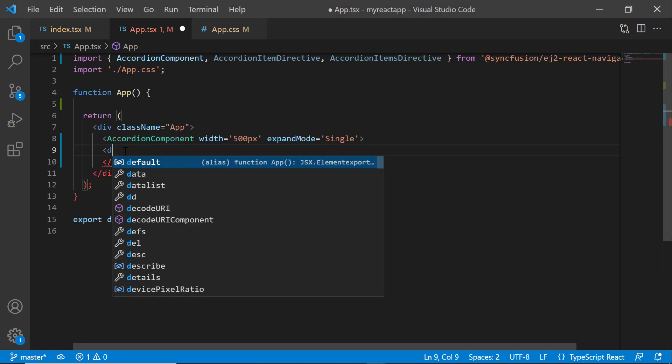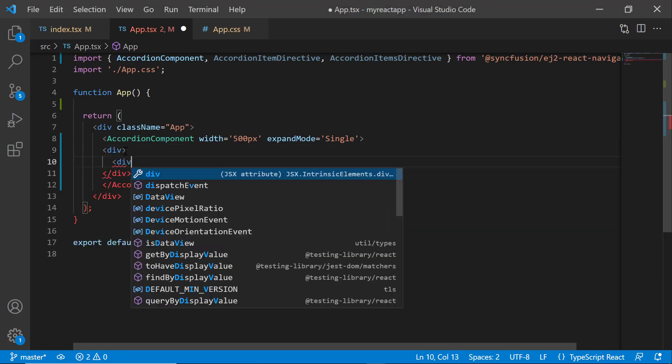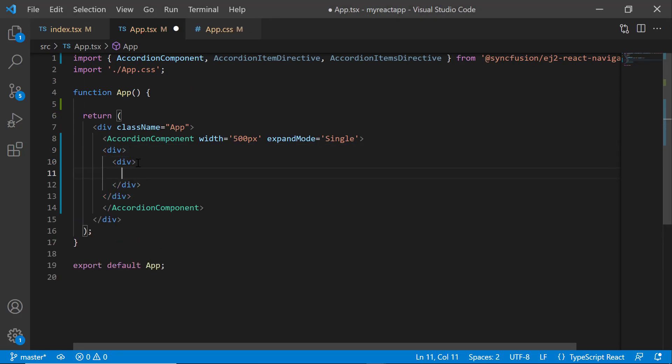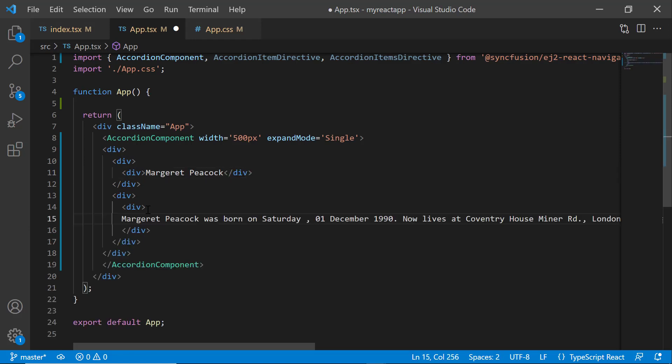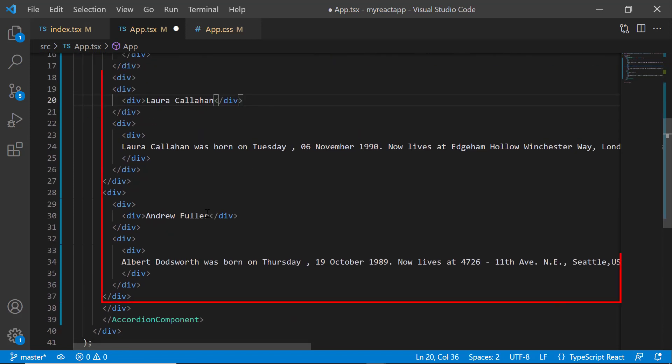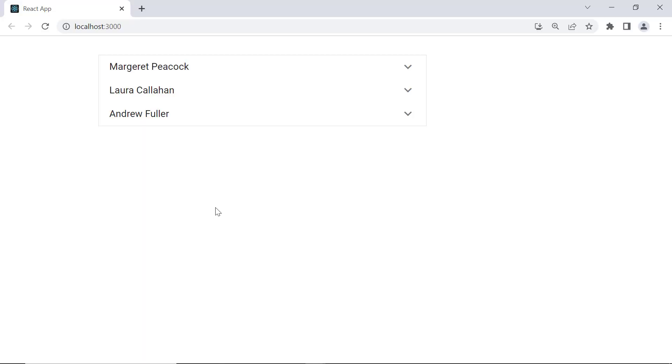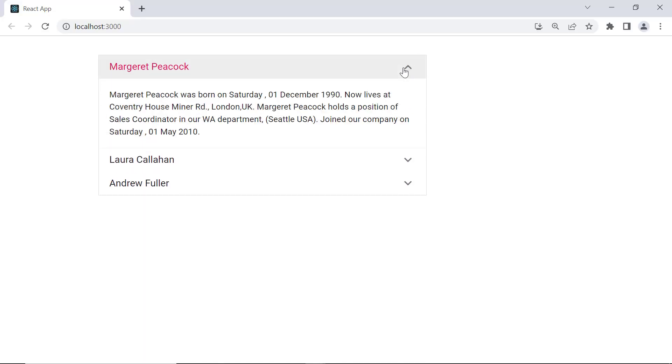Then, I add the division tag with the header Margaret Peacock and the appropriate content. The same way, I add two more division tags with the appropriate headers and content. Now, you can see the accordion component with the three items.